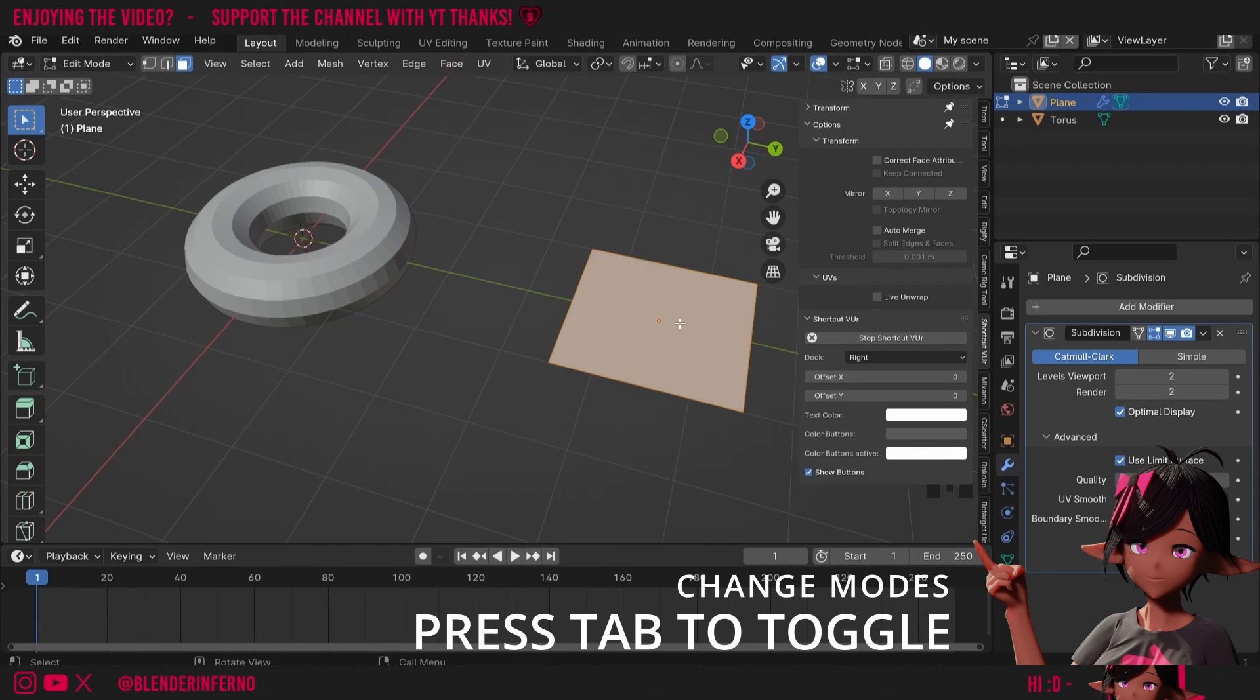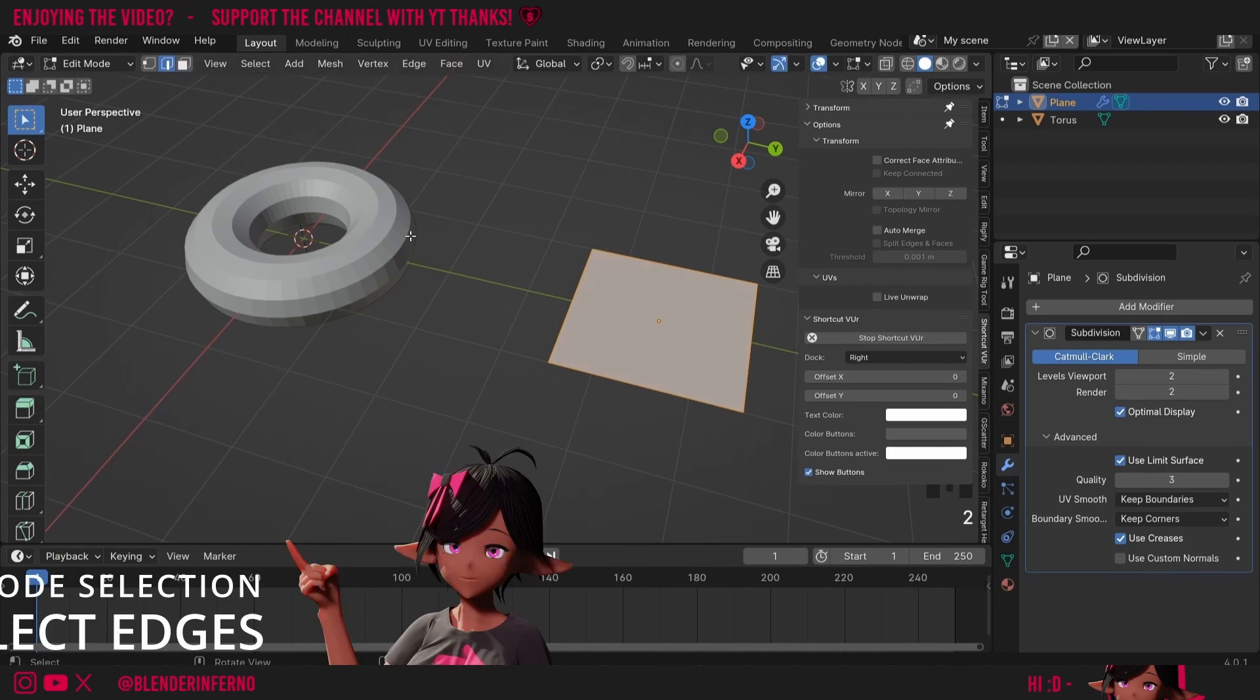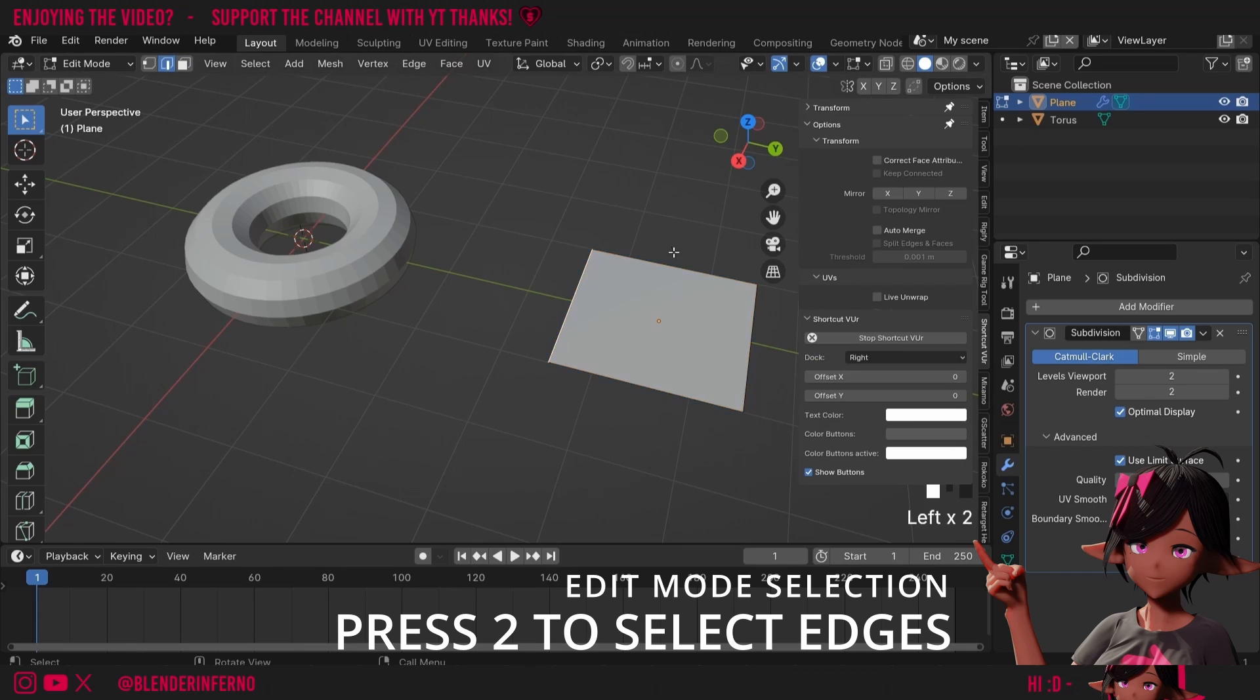Then I'm going to press Tab to go into edit mode for this and you can see we've only got one face here. I'm going to press 2 to go into edge select and this allows us to select individual edges.